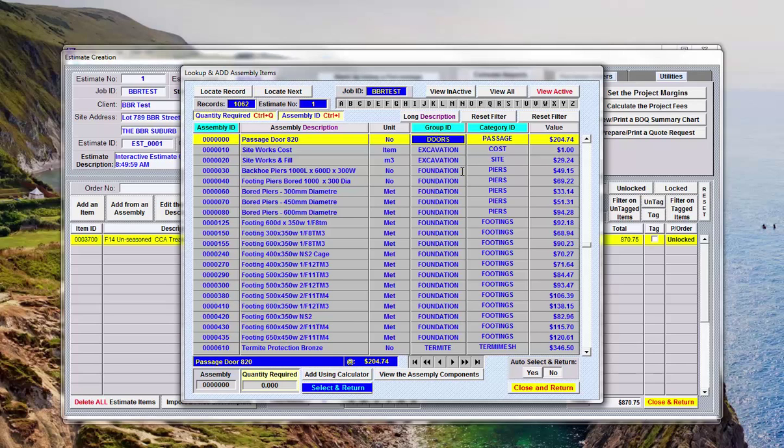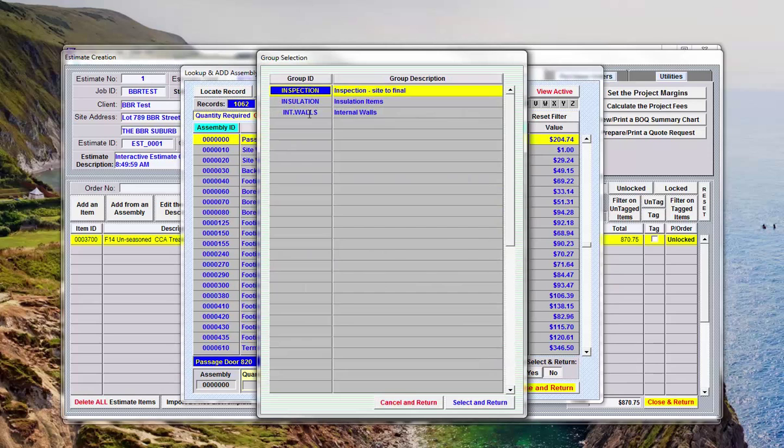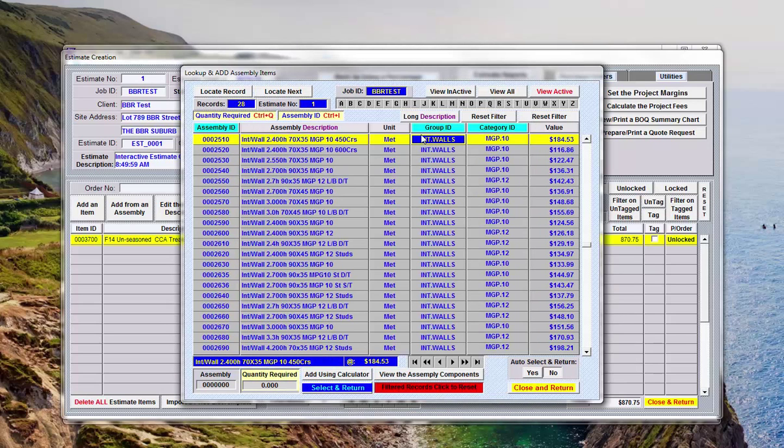I'm going to add this as an assembly, so if I click up here and say I want I for internal walls, now I get a list of all the internal walls. So you see this one internal wall 2400 high 70 by 35 MGP 10 450 centers for the studs.